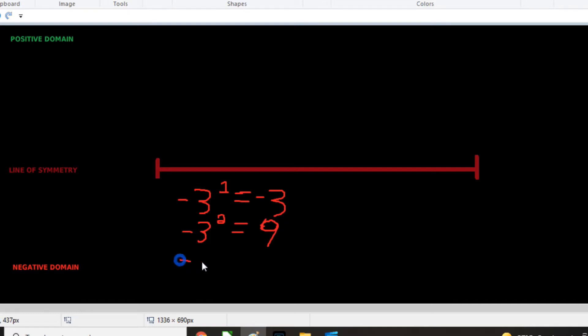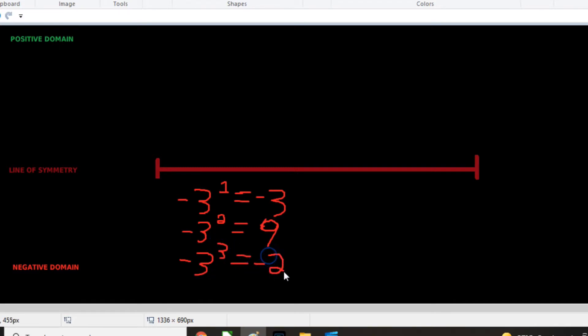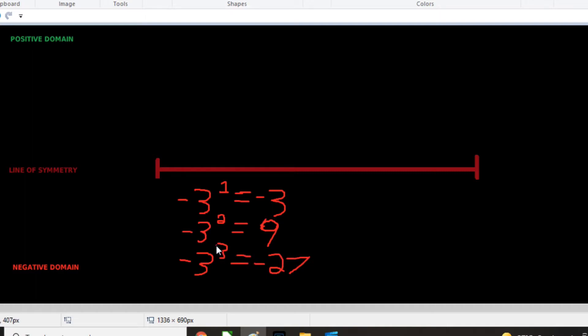Now the third thing is negative three to the power of three. And we get negative 27. So that's interesting. Basically, you could come up with a formula for this. But you know, if your dimension is odd, then it could exist in a negative domain. And if it's even, then it could not.